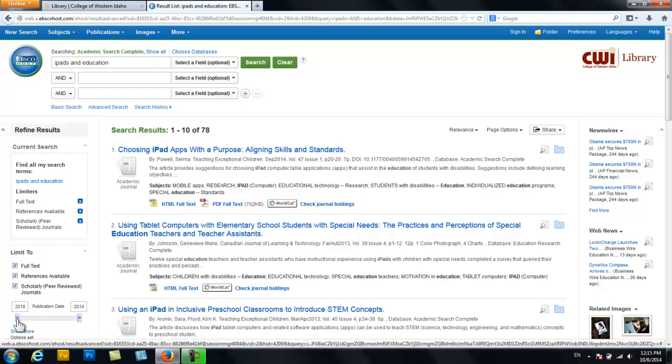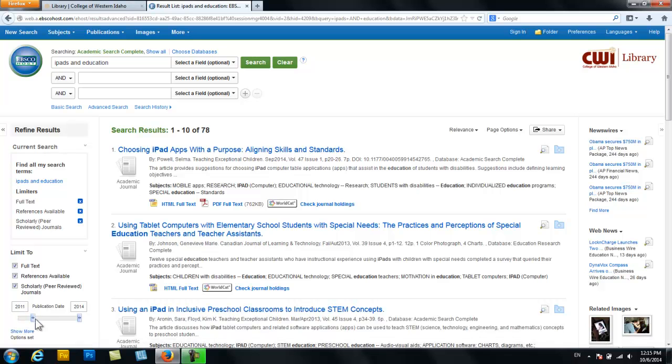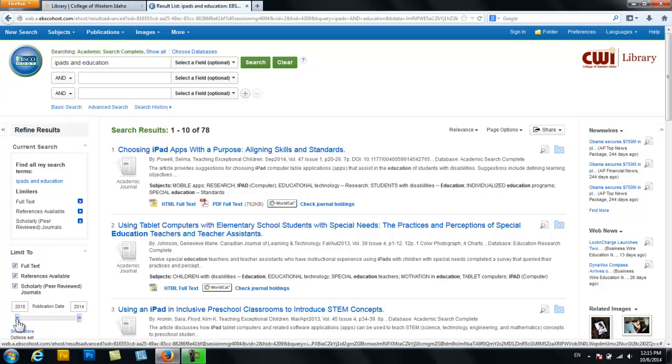And then down here you'll see a date bar and if you click and hold the left-hand side of that date bar you can narrow your search by date, and you'll want to do this because we're looking for the most current information. A good rule of thumb is to start by searching for information no more than 5 to 10 years old.